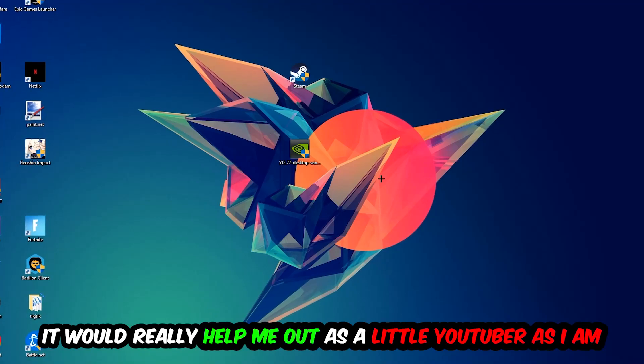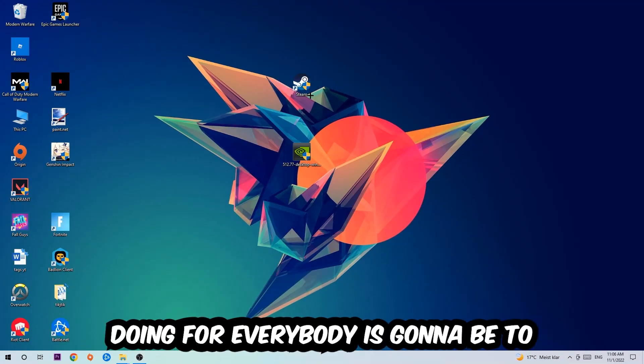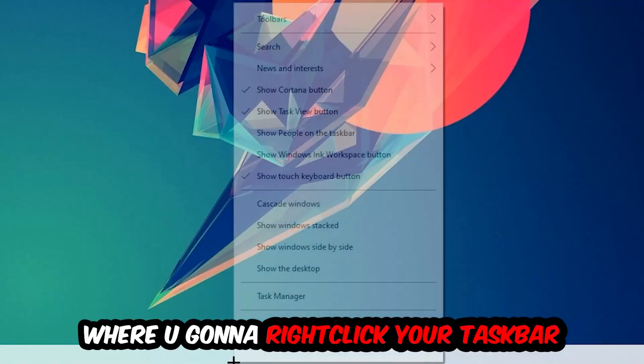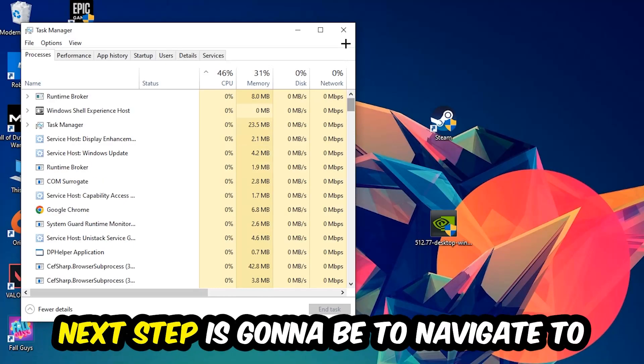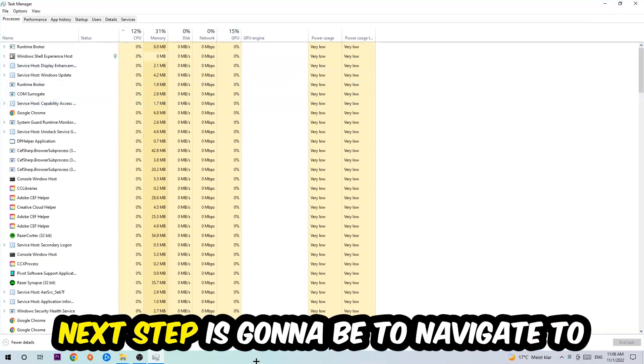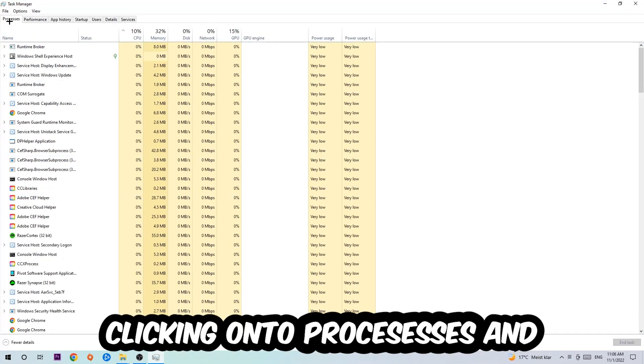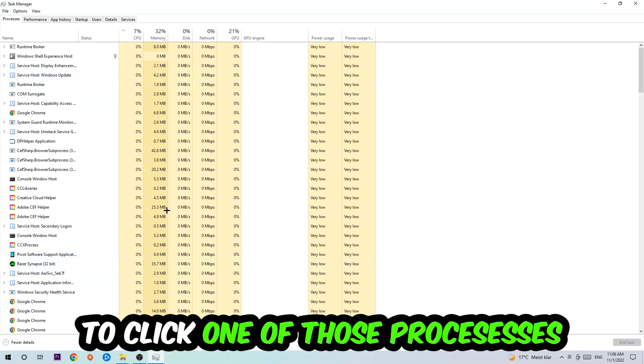The first step I want to refer everybody to is navigate to the very bottom of your screen where you're going to right-click your taskbar and open up your Task Manager. Next step is to navigate to the top left corner of your screen, click onto Processes, and once you click Processes I want you to click one of those random processes.